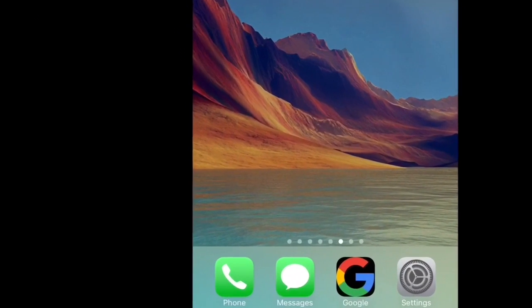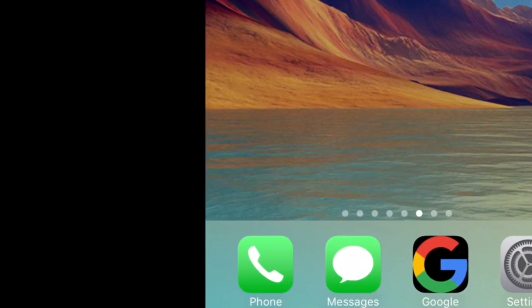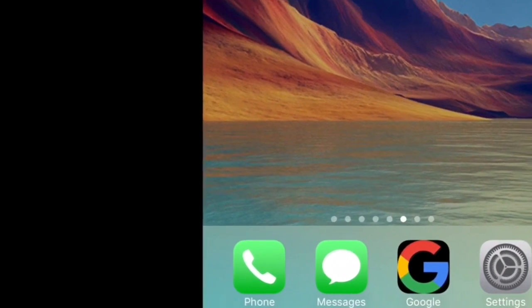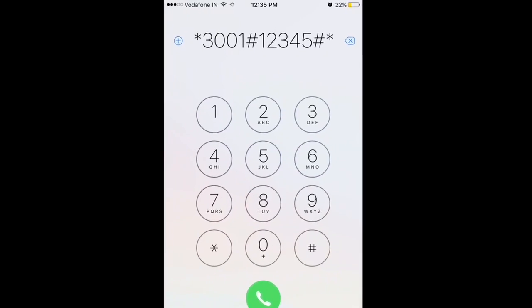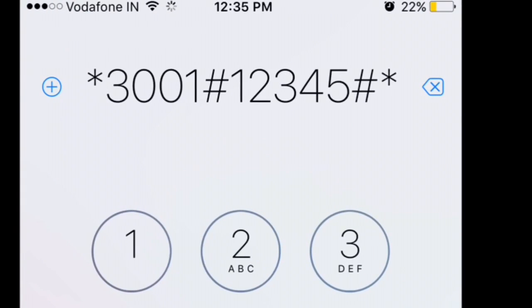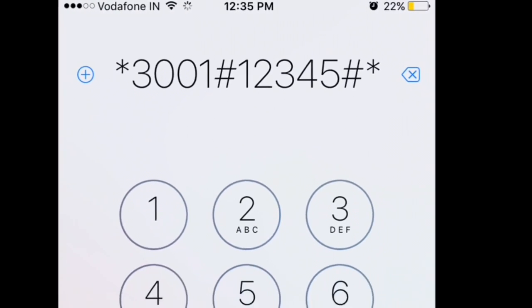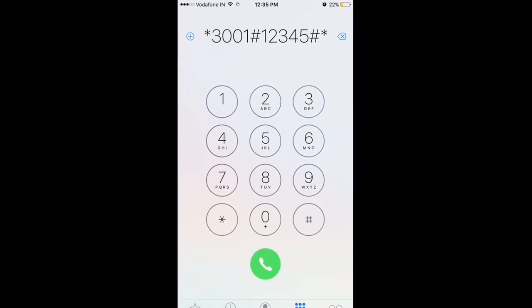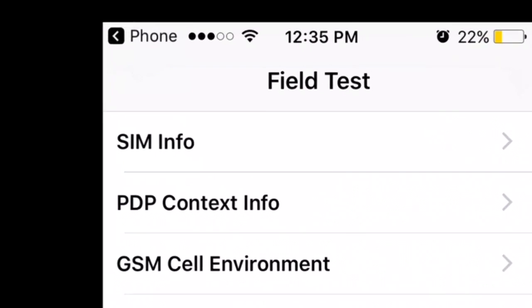First thing, you open your phone app, that is your dialer app. Then you type in these numbers: star 3001 hash 1 2 3 4 5 hash and star. Then it will enter field test mode.